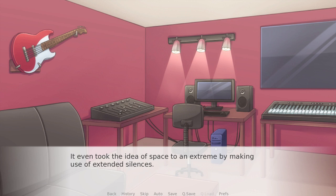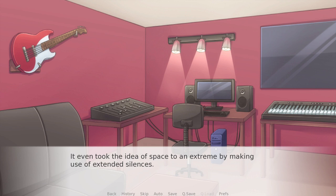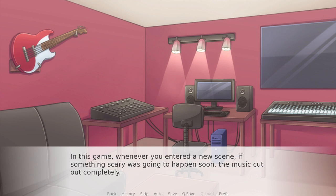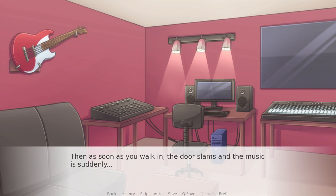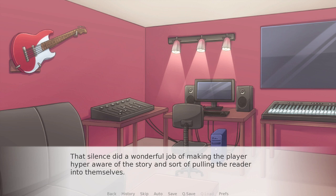The music you're hearing now is actually from Phantom of the Blooming Rose, but I'm using it to tell the story of this other VN. In this game, whenever you entered a new scene, if something scary was going to happen soon, the music would cut out completely. You'd be going along with your life, trying to figure out where to go next — maybe that old house would be fun to look around. Then as you walk in, the door slams and the music is suddenly... gone. That silence did a wonderful job of making the player hyper-aware of the story and pulling the reader into themselves. Your heartbeat and breathing almost become part of the game at that point.